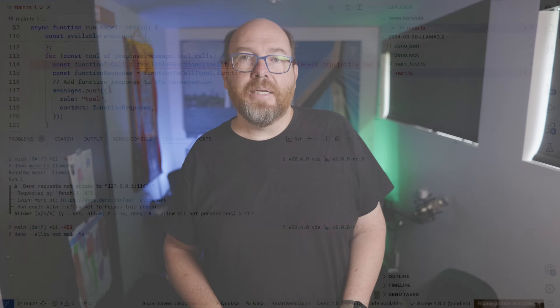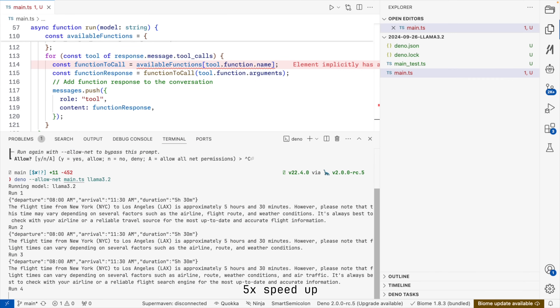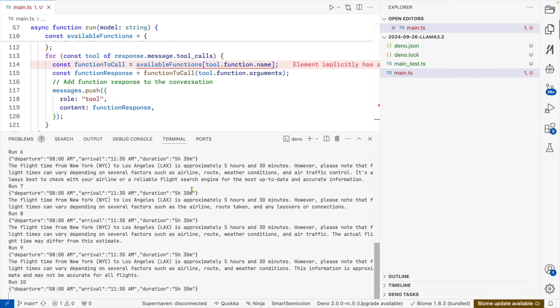What this example does is make a call to the model and provide info about a tool that returns flight information. The actual function uses mock data, so it doesn't actually query any real site. We have a question hard-coded: what is the flight time from New York to LA? The model should tell the app to call the function with NYC and LAX as parameters and get back a JSON blob with a flight time of 5 hours and 30 minutes, then turn that into good text. Let's try it with Llama 3.2 3 billion parameters.